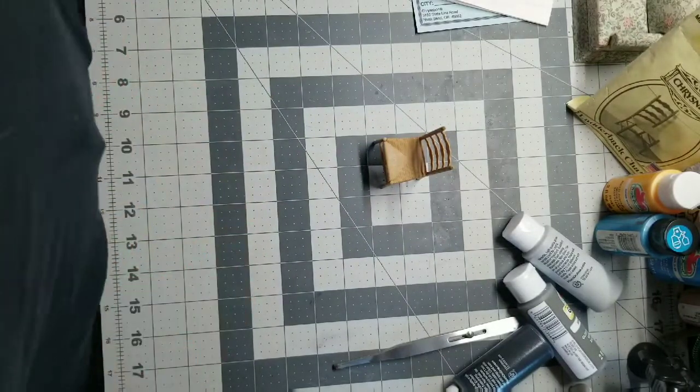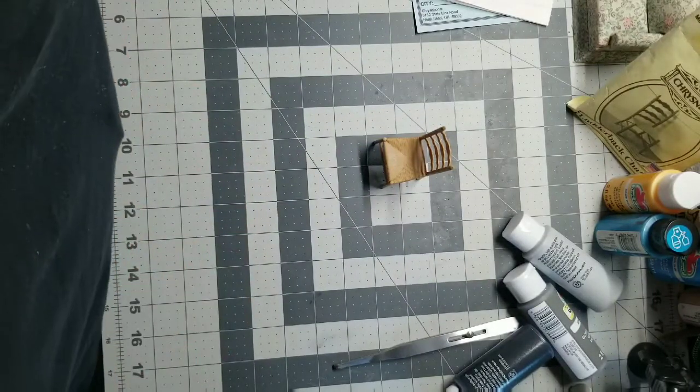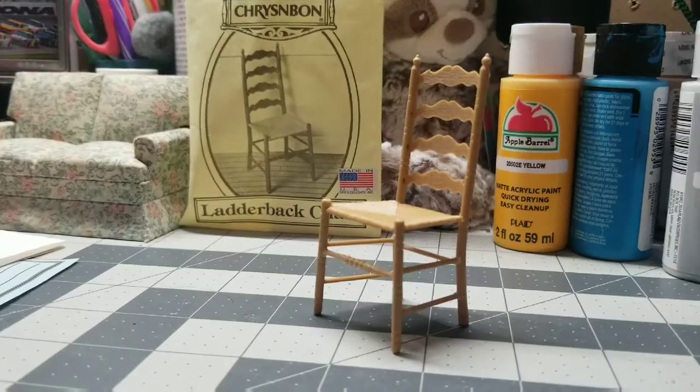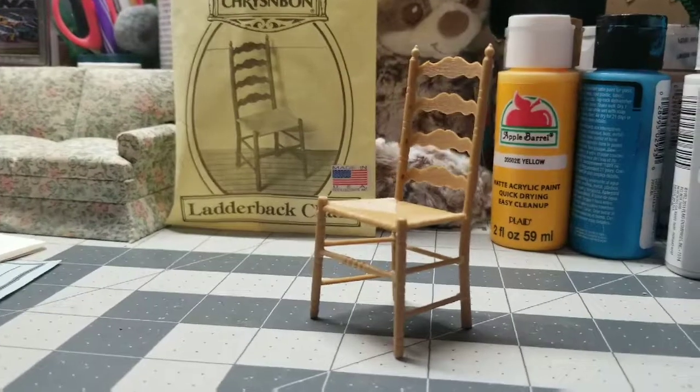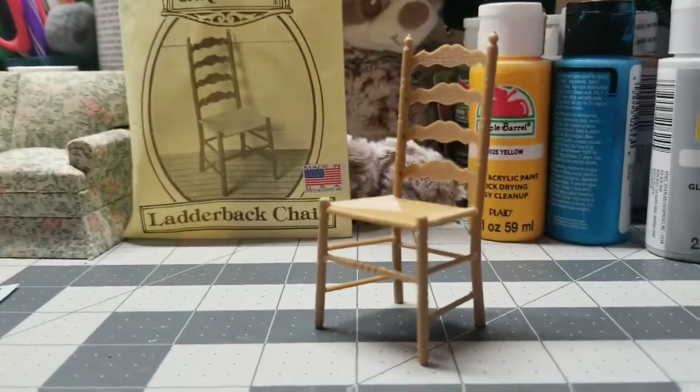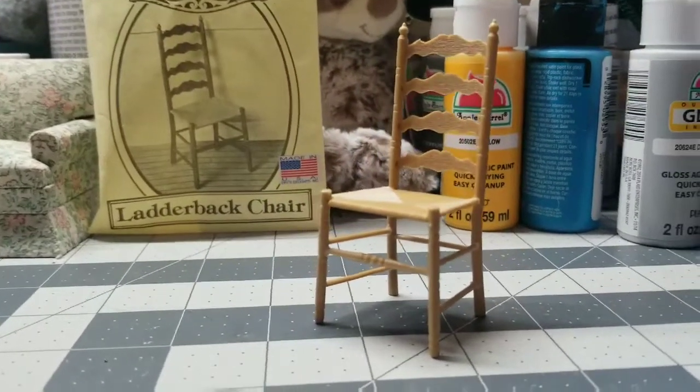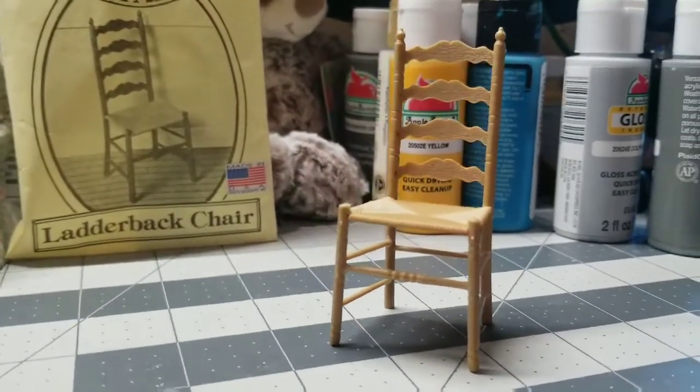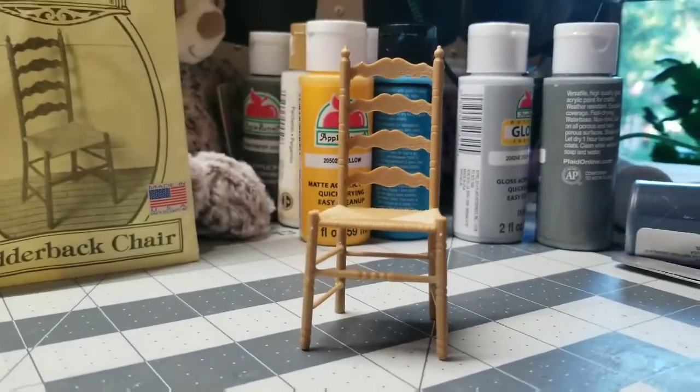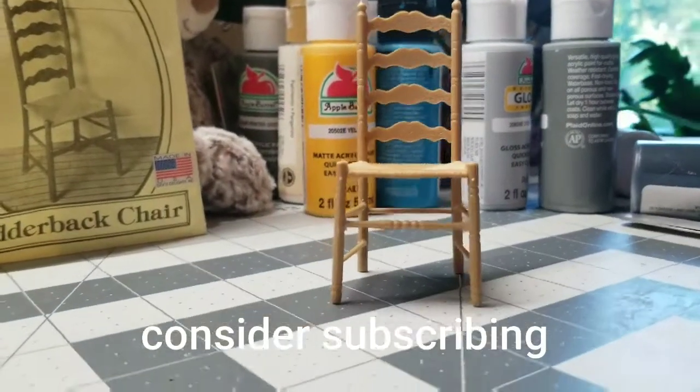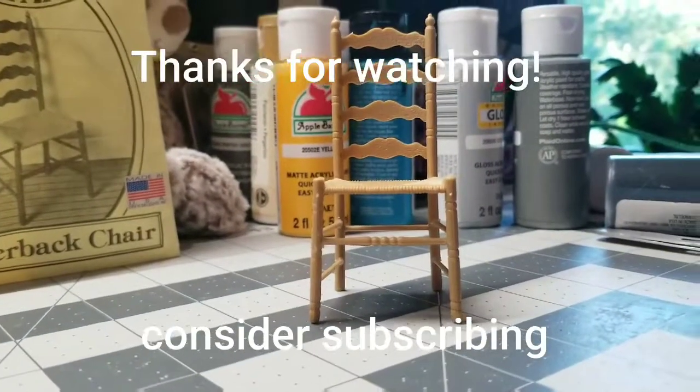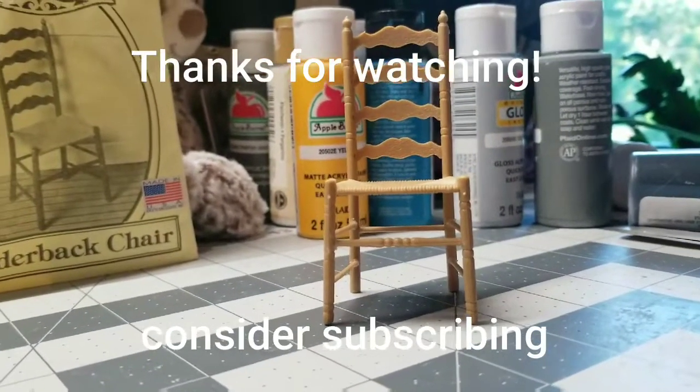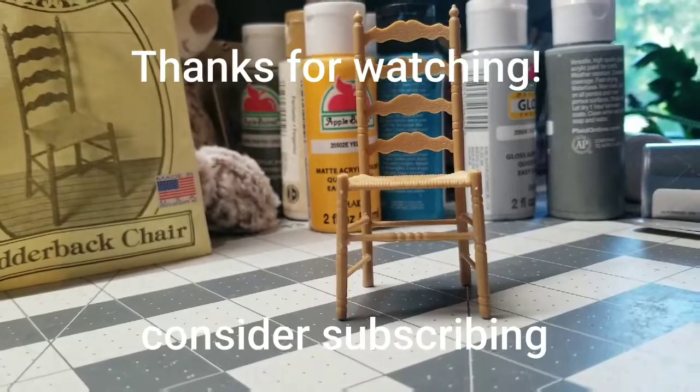Now I'm just leaving it letting it dry, and there it is. Now stay tuned because I'm about to show you how I painted this chair.